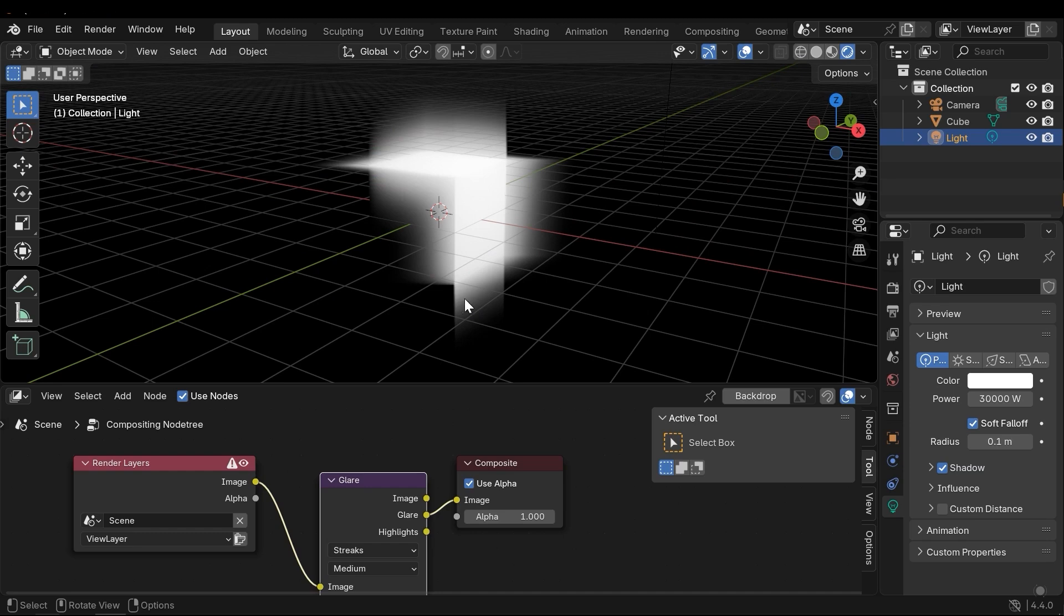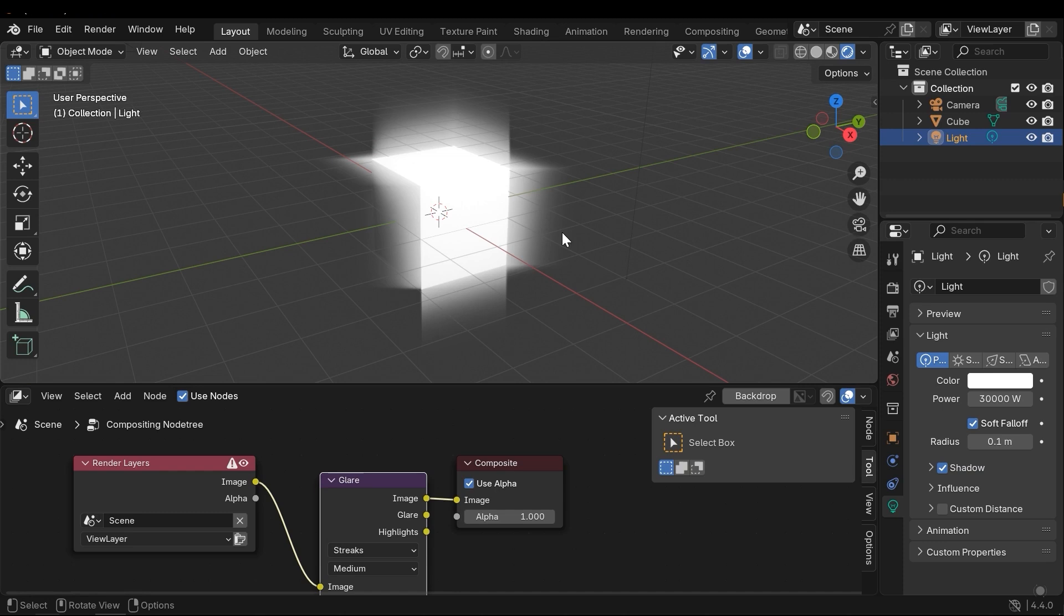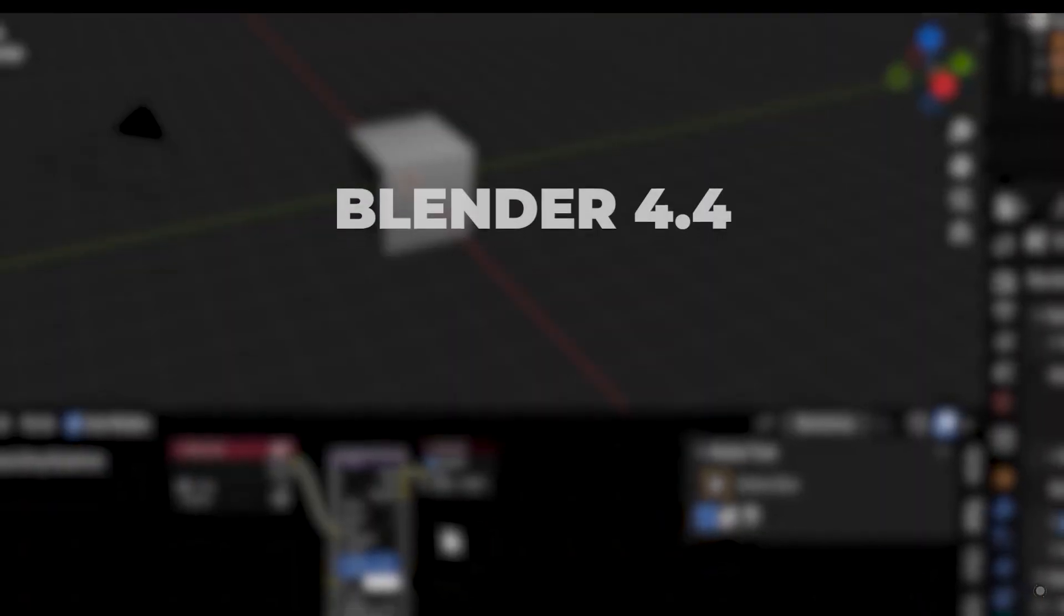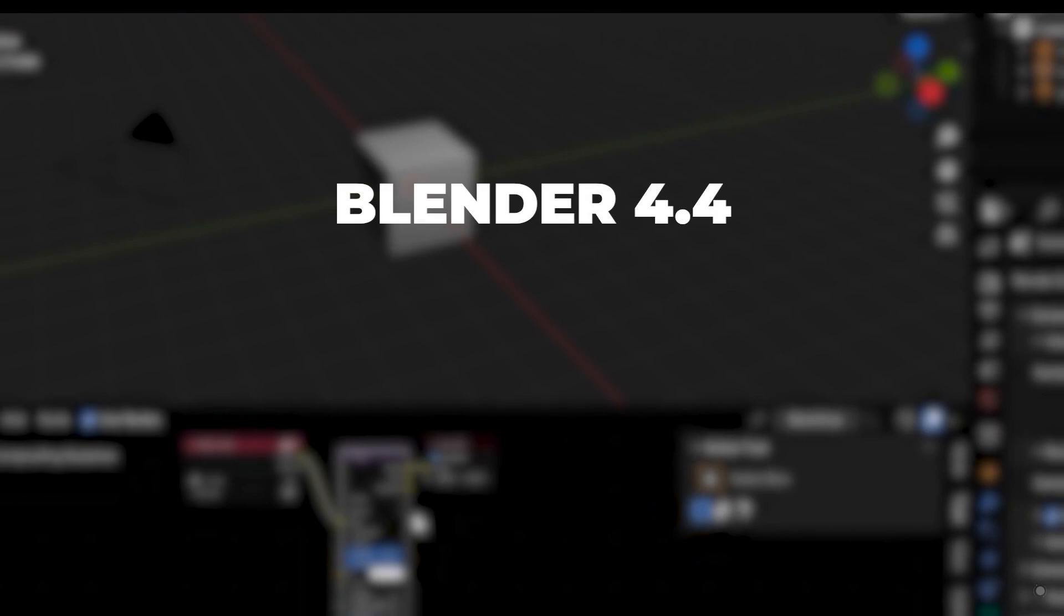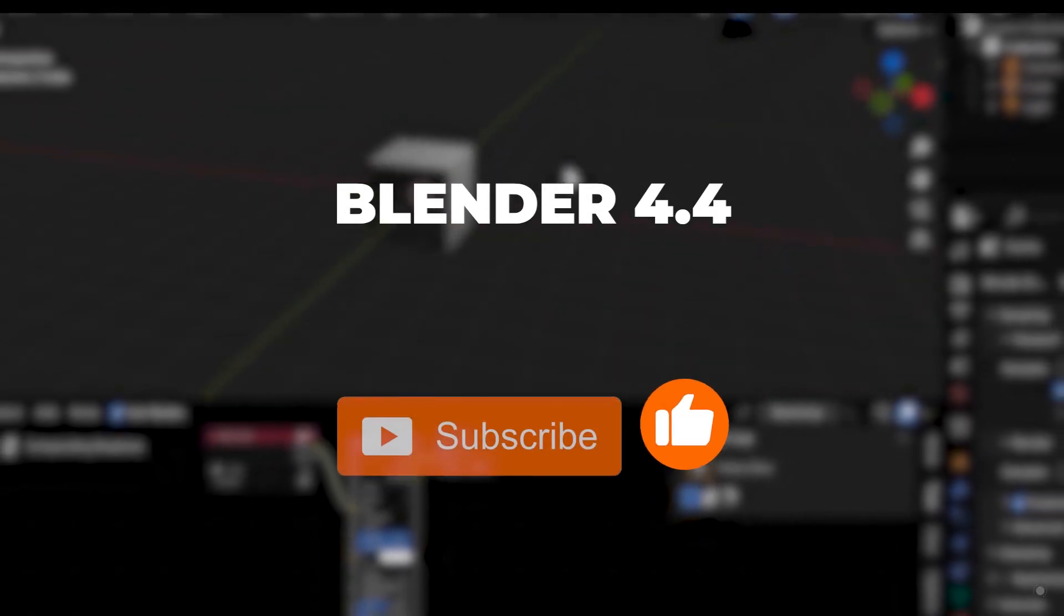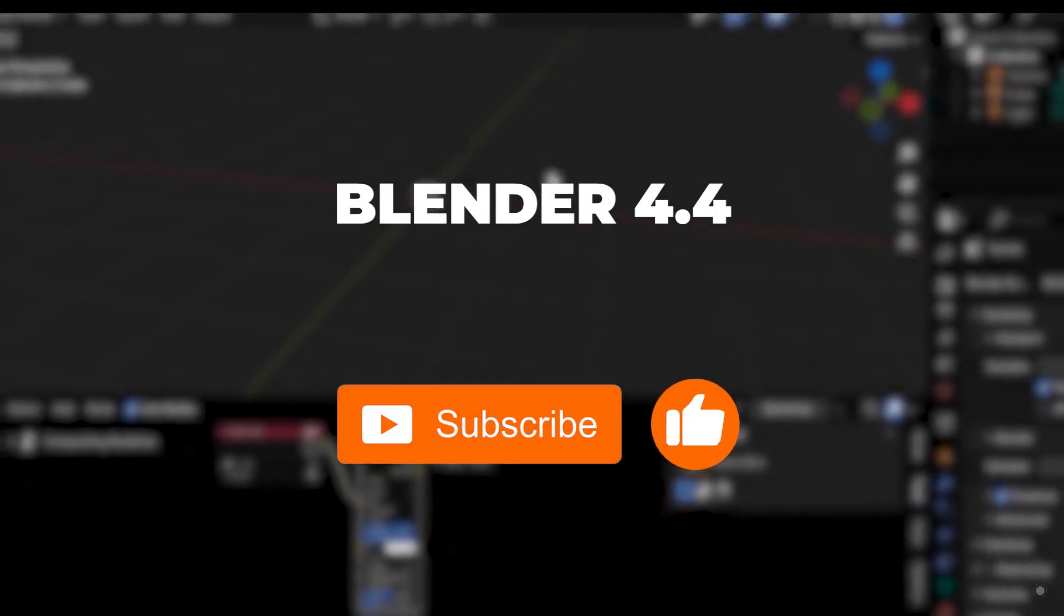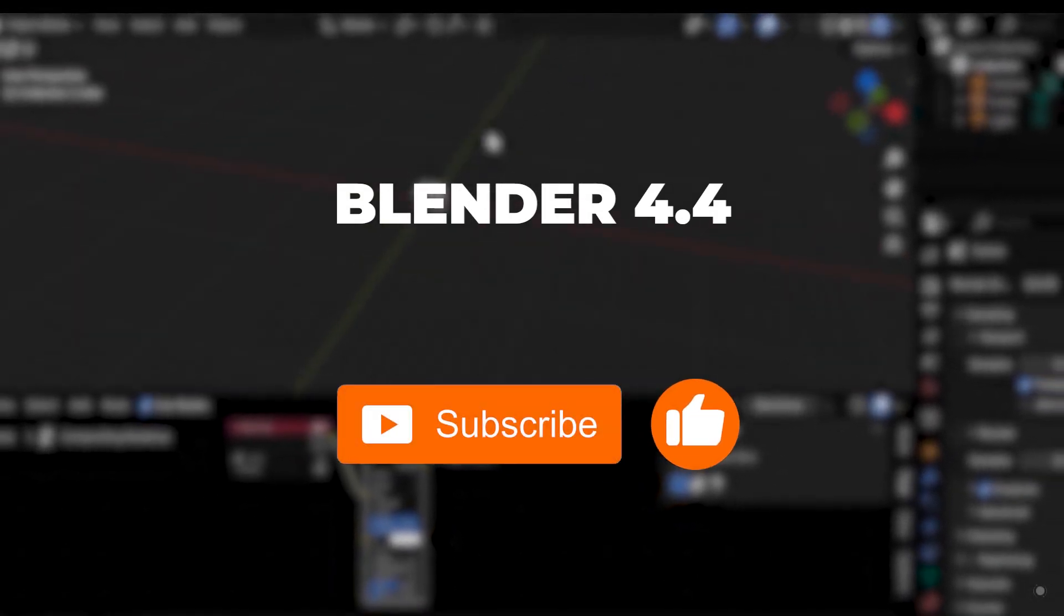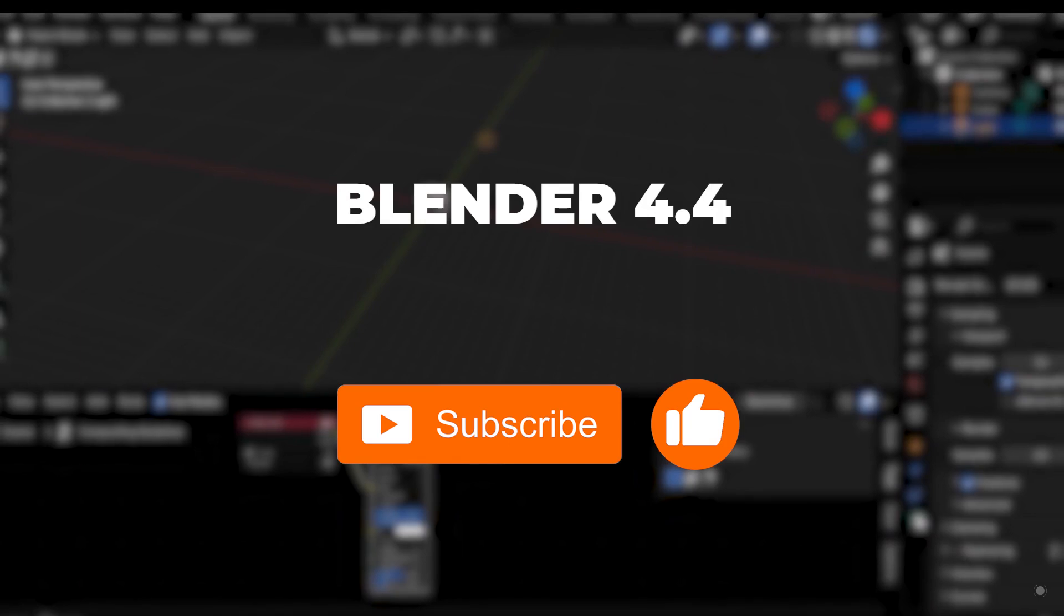You can read about all the changes on Blender's official website. I've explained the important sections - many other sections have also been added. As I said, Blender 4.4 has focused more on resolving and fixing bugs, but you can study them and share your experiences in the comments. Thanks for watching. If you enjoyed this video, please give it a like and don't forget to subscribe to the channel. Feel free to share your questions and ideas in the comments.